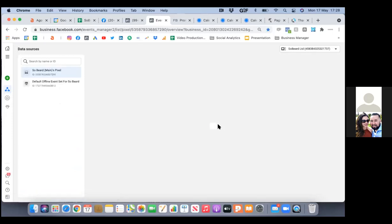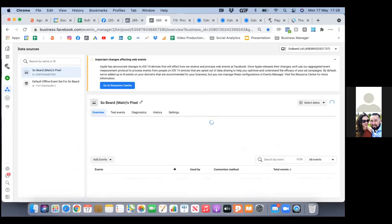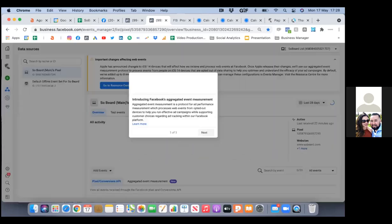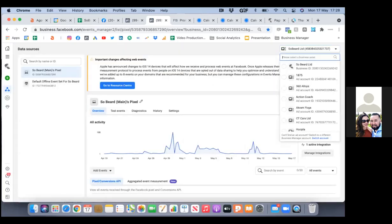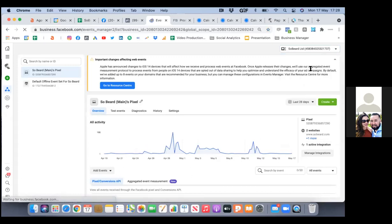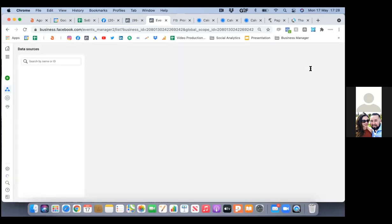We always want to make sure we're in the right account — top right, that's the right account. And then to the left you see the main pixel. Go ahead and choose that one, and always make sure this pixel is the right one.